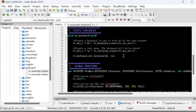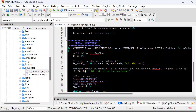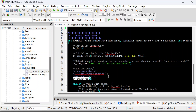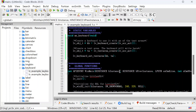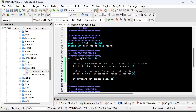We save it, and we copy this function name and put it here, replace the old function name. Save it. So now we run the code and take a look at what will happen.